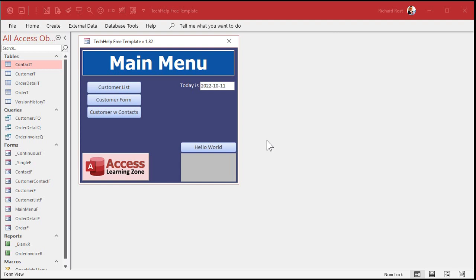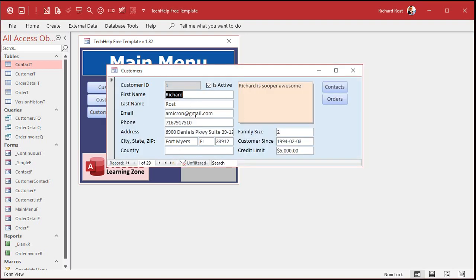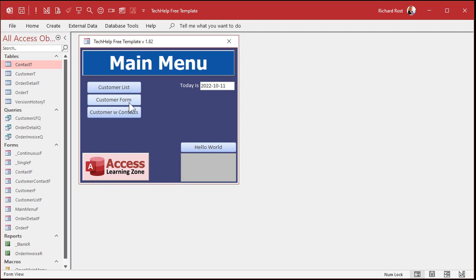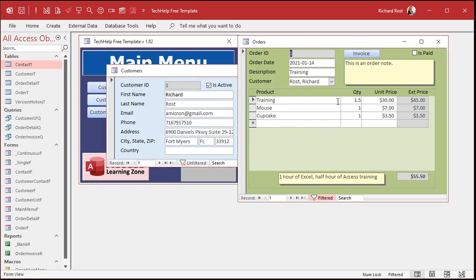There are a couple of different kinds of after update statements. The most popular by far is a field level after update event. In other words, when some field is changed, take the value, look at it and say, okay, I want to change this other field. For example, let's say I've got an order form here and I've got an is paid checkbox. It indicates whether or not this has been paid. You might want to know on what date that order was paid, so you can see if it was late, how long it's been paid, that kind of stuff.